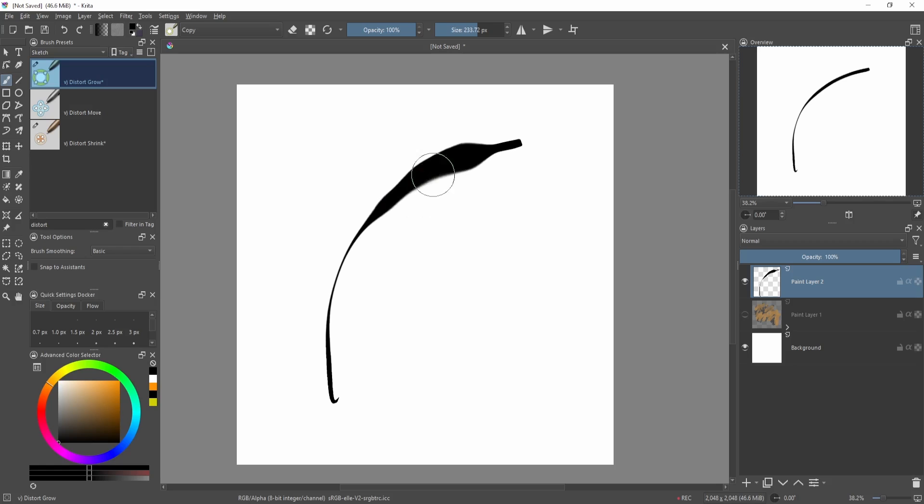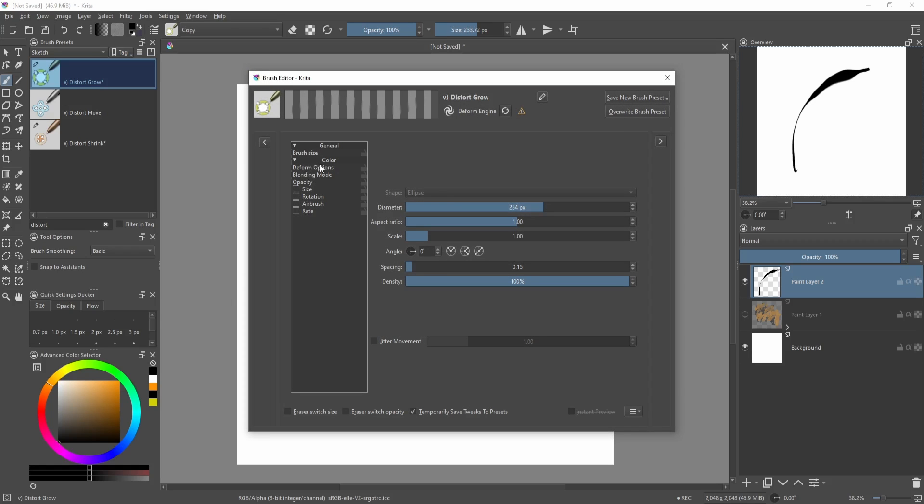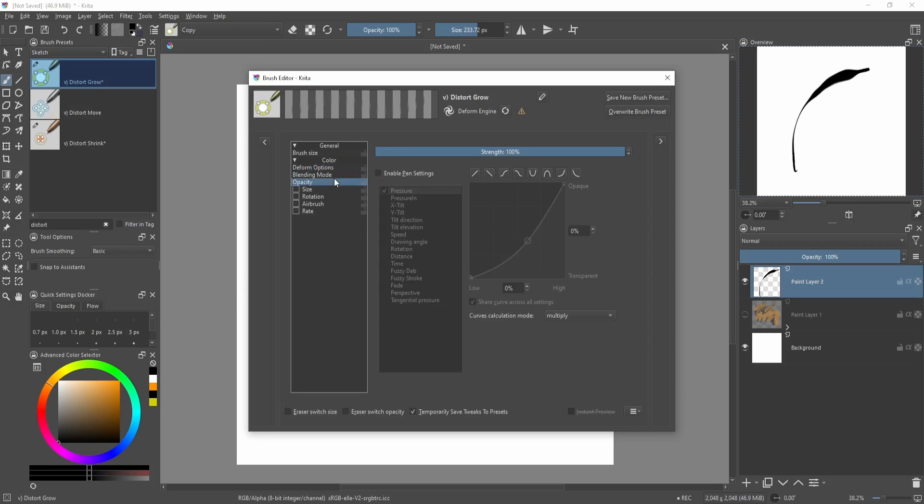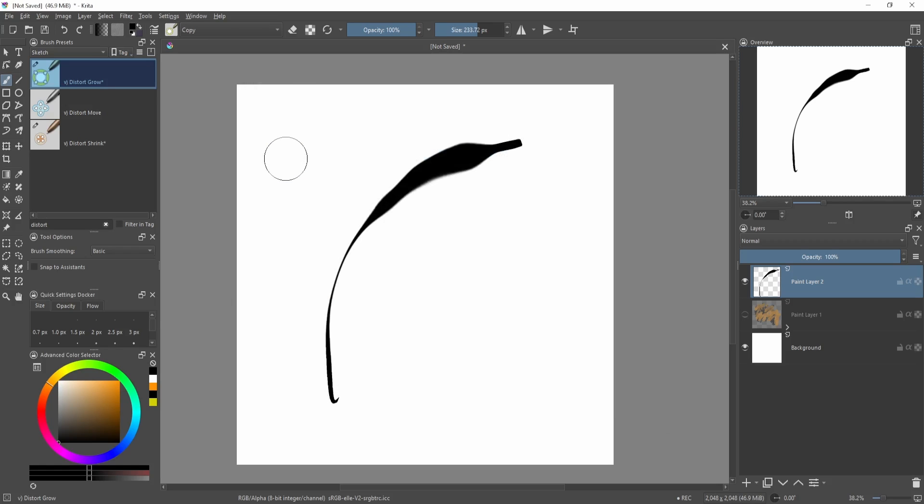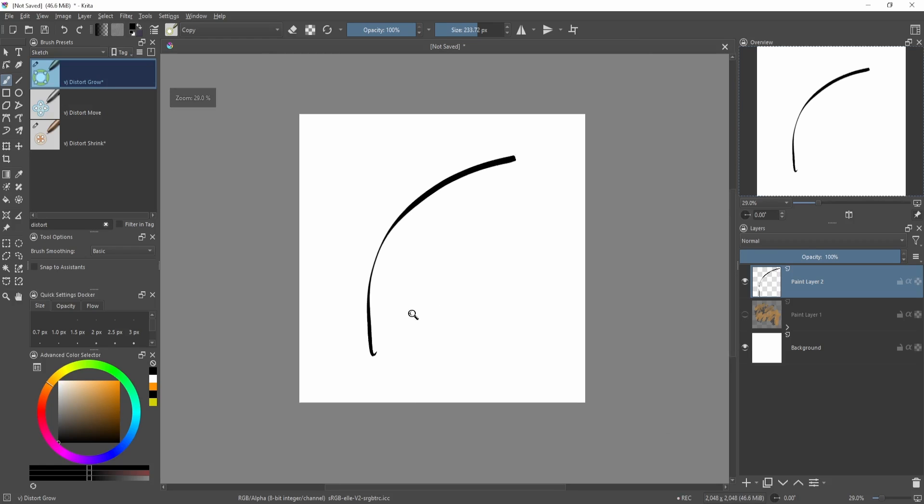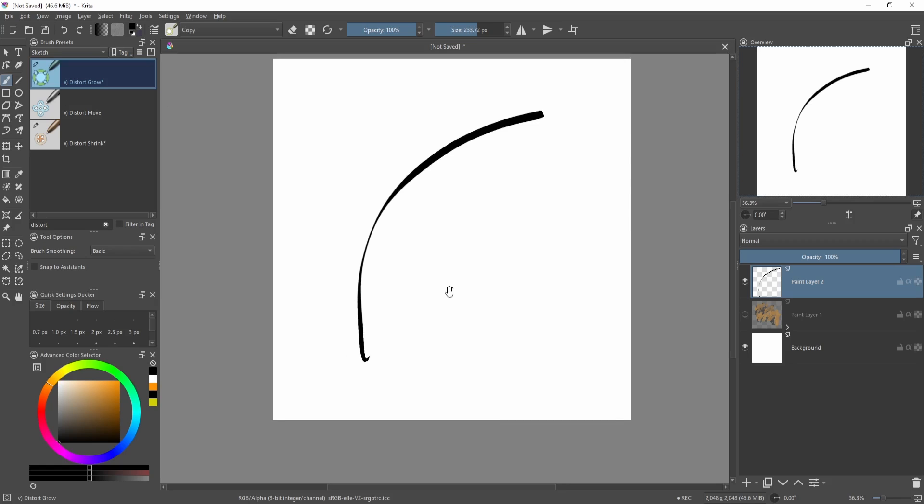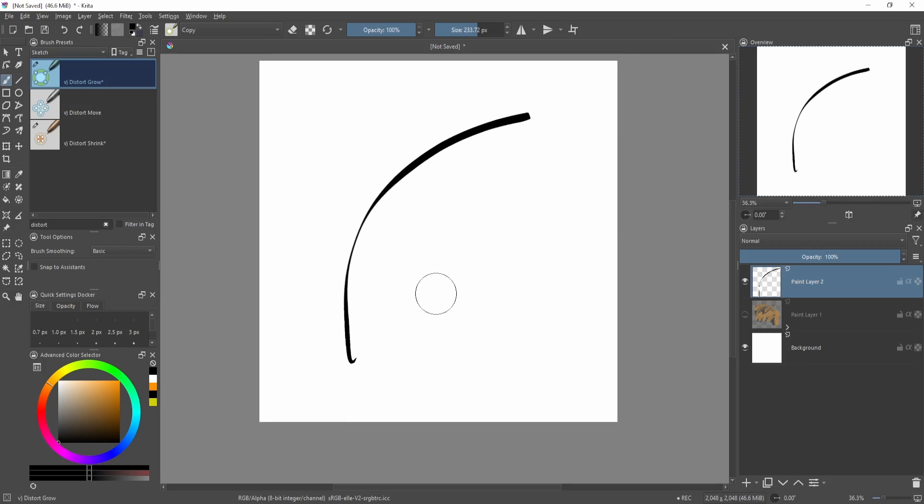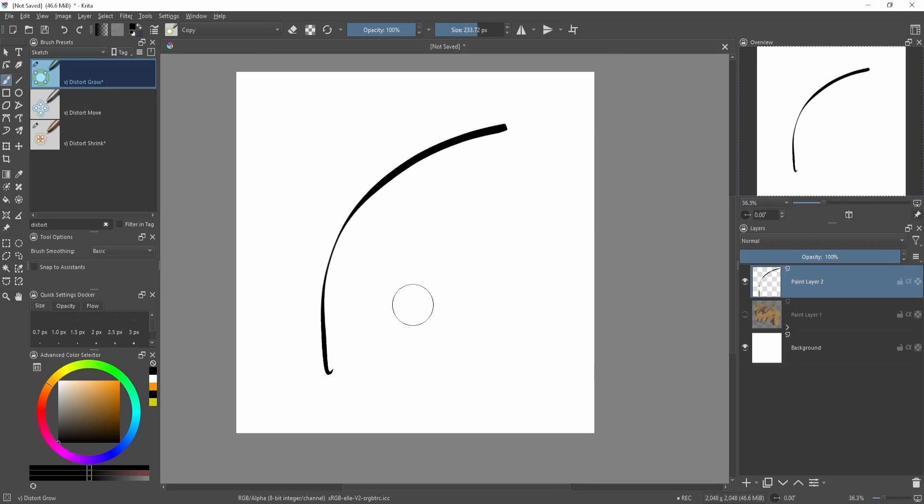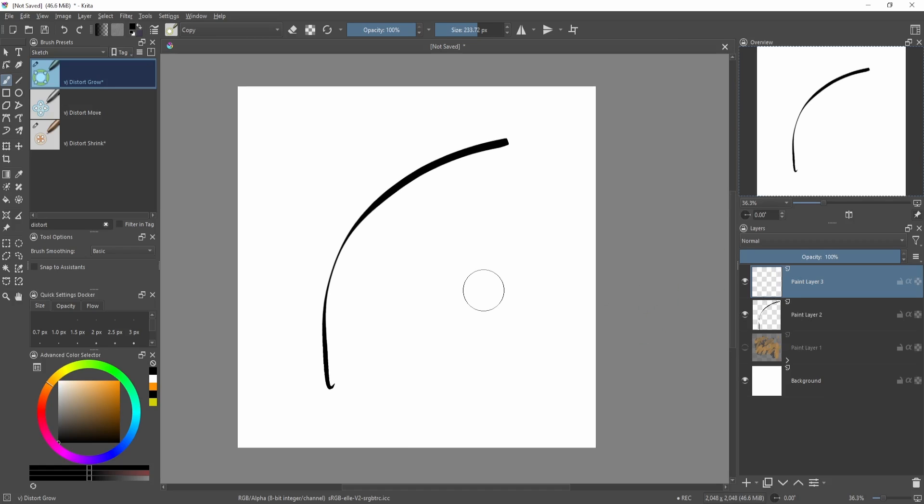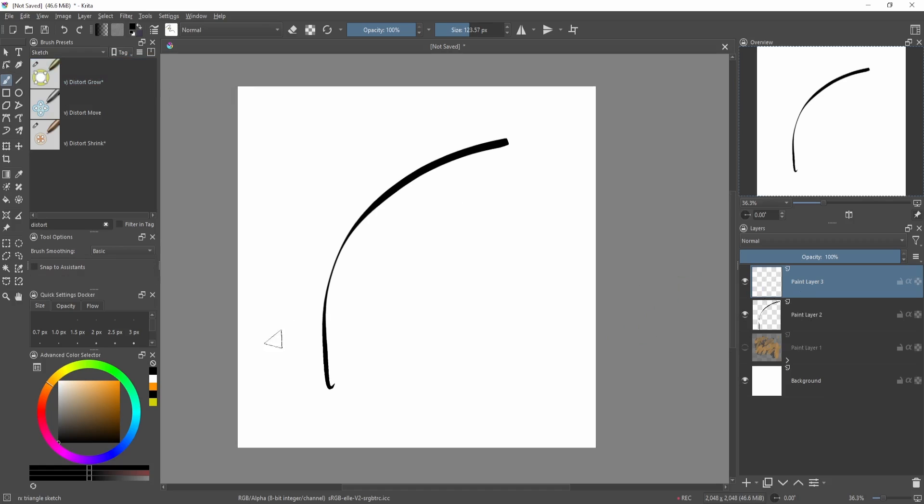Of course, this isn't made specifically for inking, but you can change the settings over here to make it a bit more friendly for line art. You can still change the line after drawing it. So what I recommend is if you're planning on changing a line after you draw it, make sure you're drawing it first on a new layer.